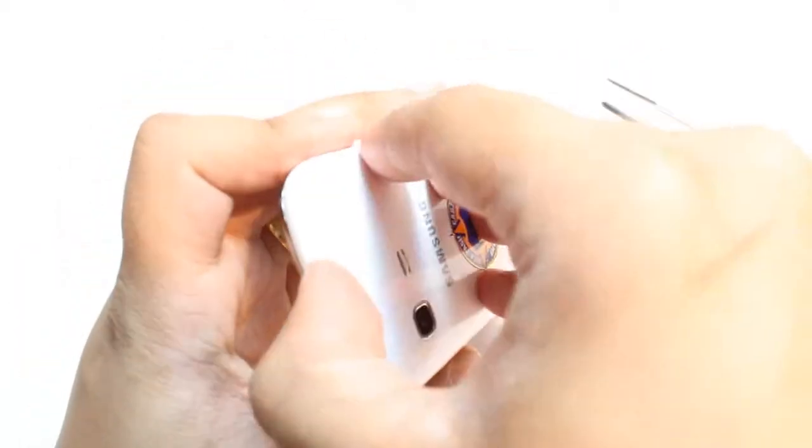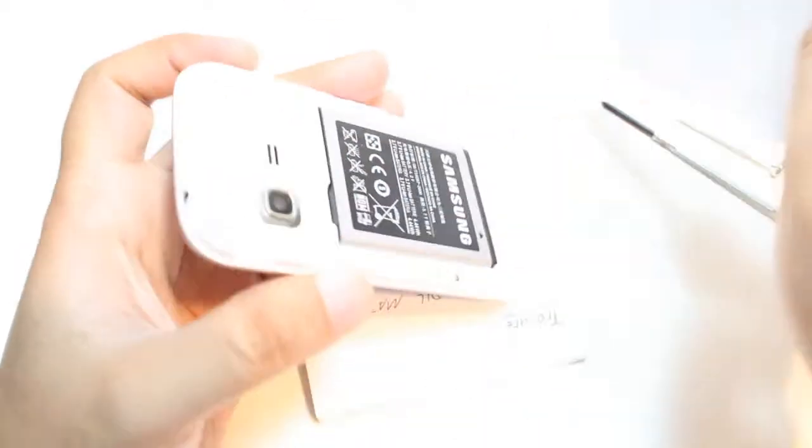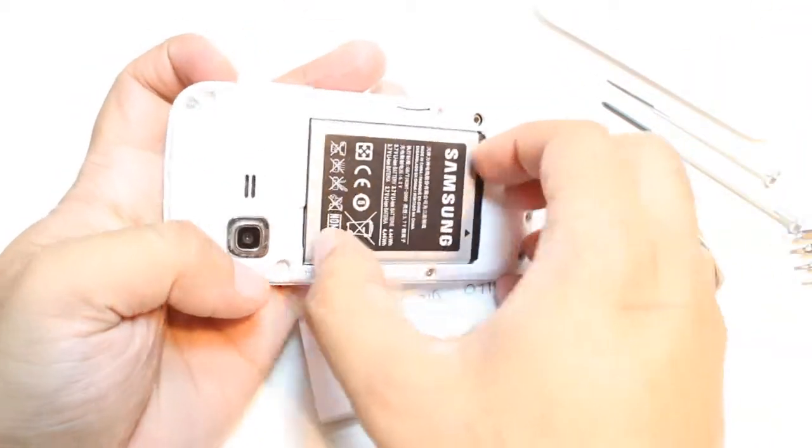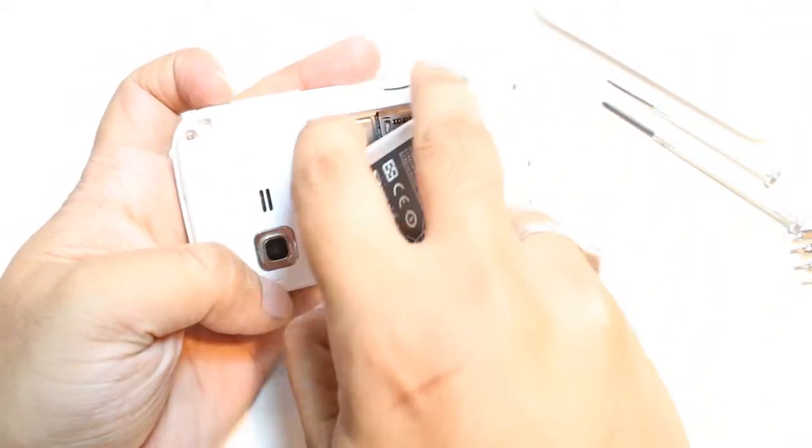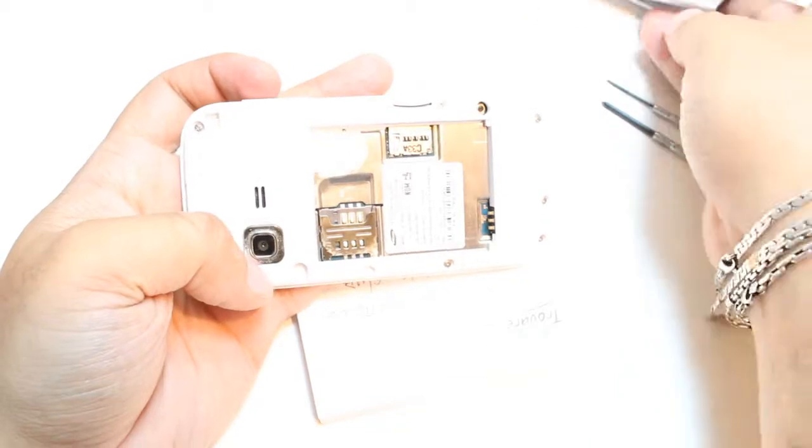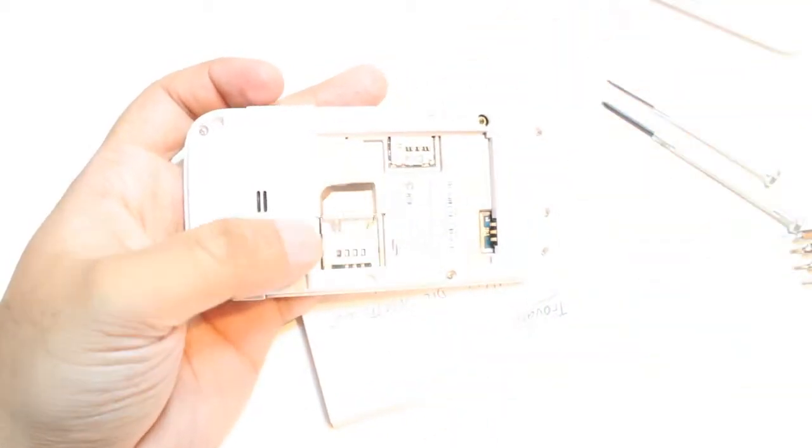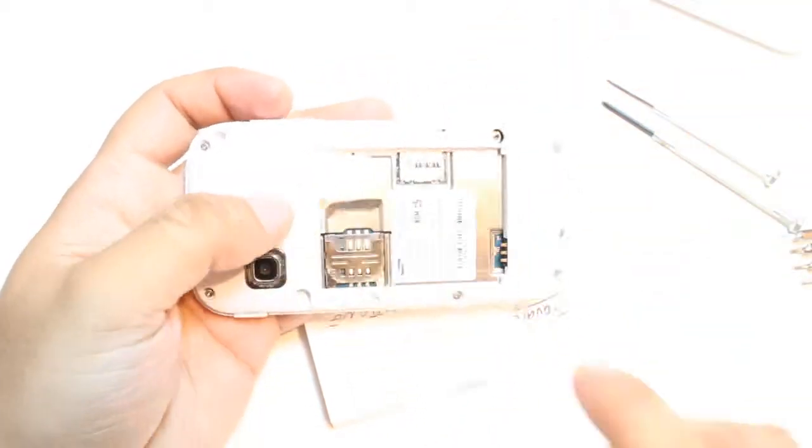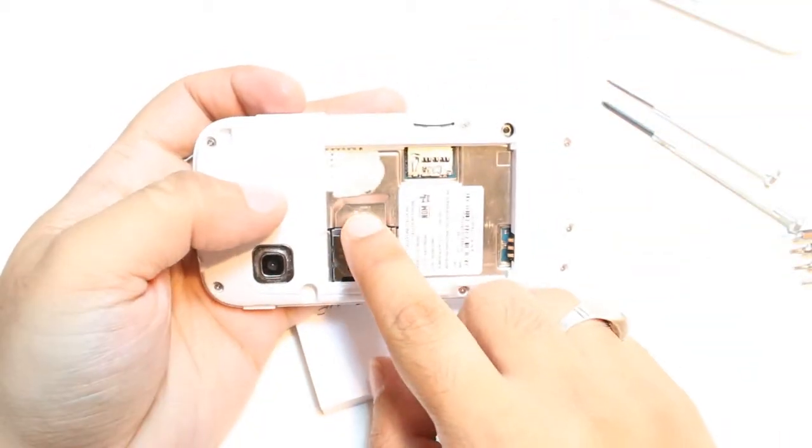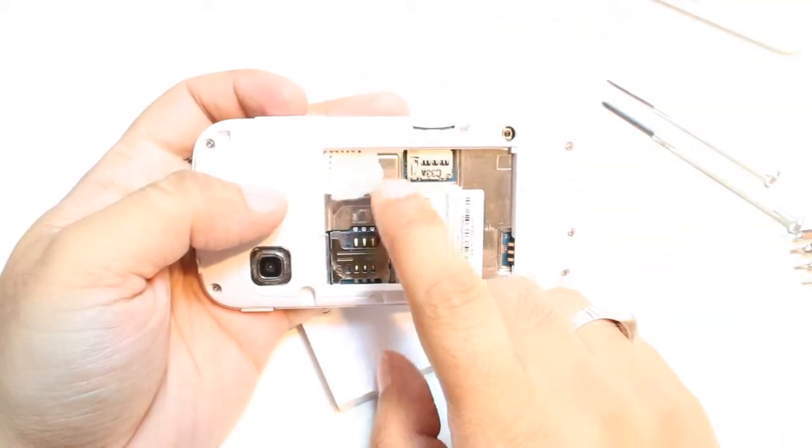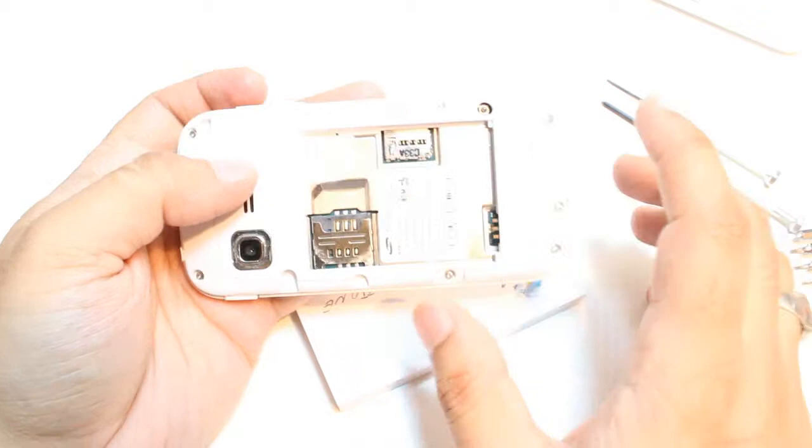First you have to take out the back cover. You have to remove the battery, and if you have a SIM, surely you should have a SIM, you have to take out the SIM from here.